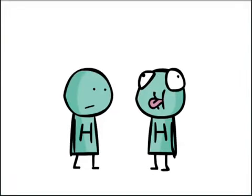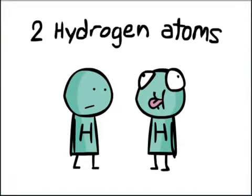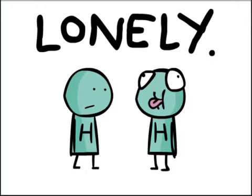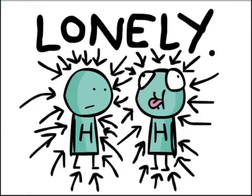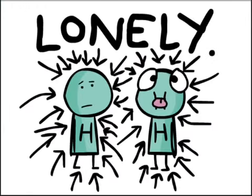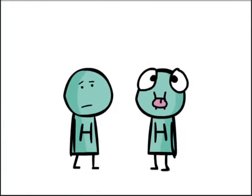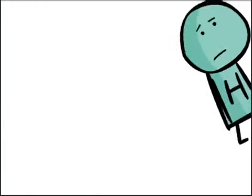Once upon a time there were two hydrogen atoms and they were very lonely. Why were they so lonely? Let's ask one of them.